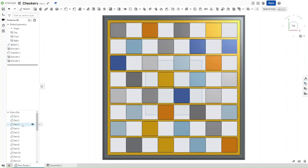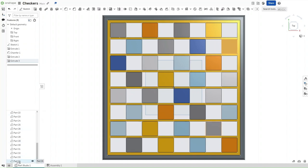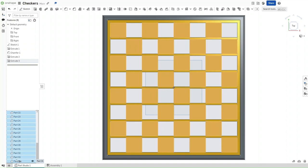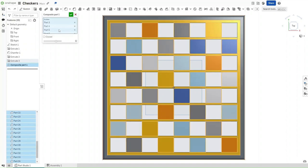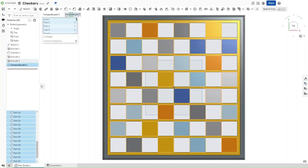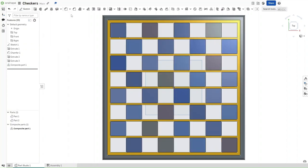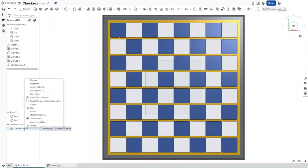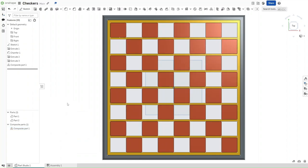Now select part 3, scroll down all the way to part 34, hold down Shift and then click on part 34 to select all of them. Go up here and select composite part. Select and make it closed, then confirm it. Now, change the appearance of this to be red, then confirm.